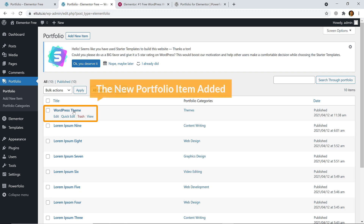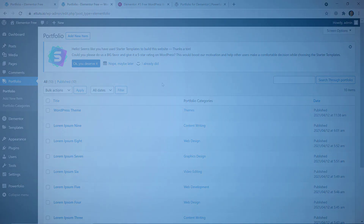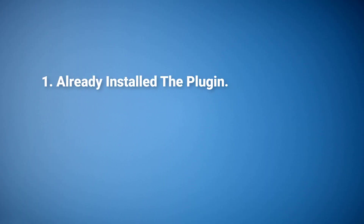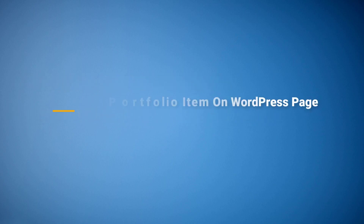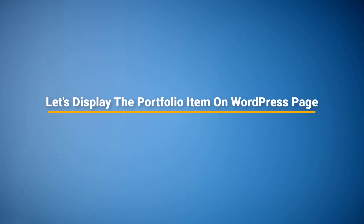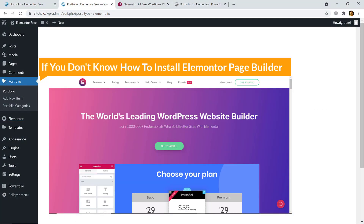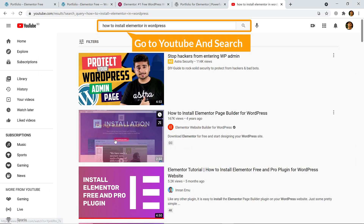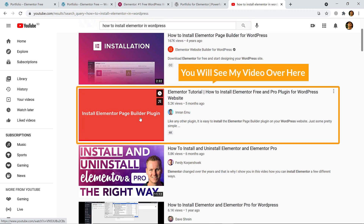I have successfully completed step two — I've installed the plugin and added a portfolio item. Now let's display the portfolio items on any WordPress page using Elementor page builder. If you don't know how to install Elementor, go to YouTube and search 'how to install Elementor' and you will see my video.